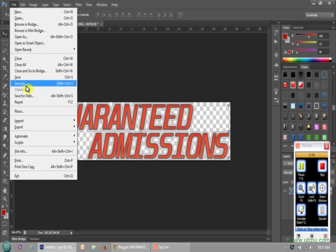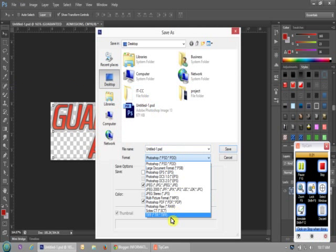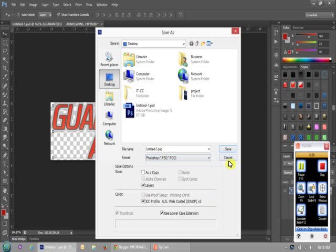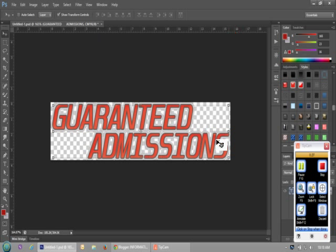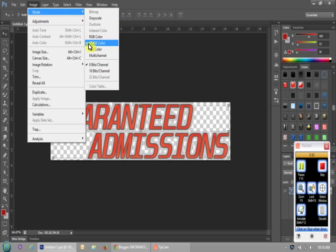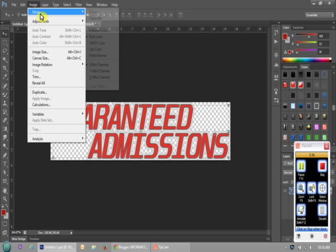Go to File > Save — PNG format is not listed. So close this. Go to Image > Mode; the color mode should be RGB, not CMYK. Change it to RGB color.